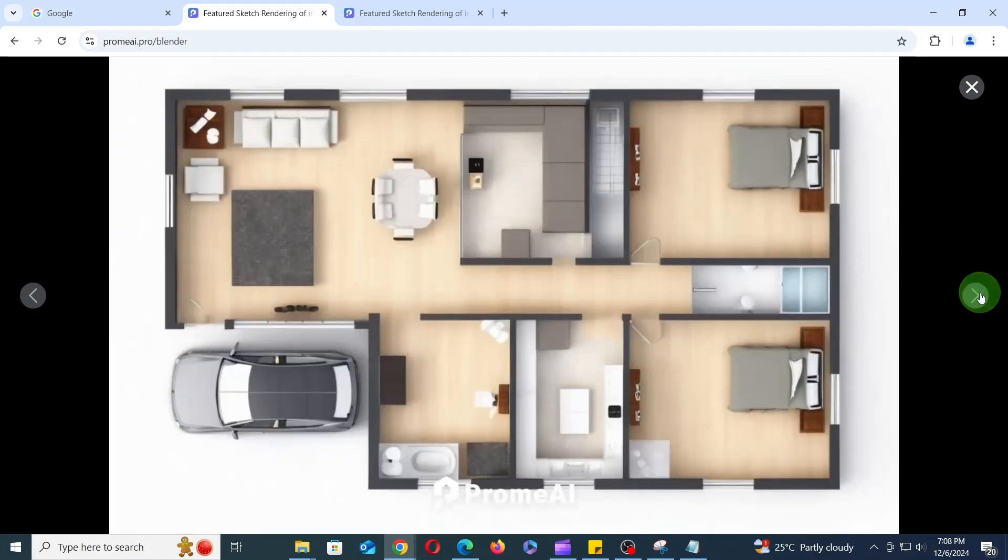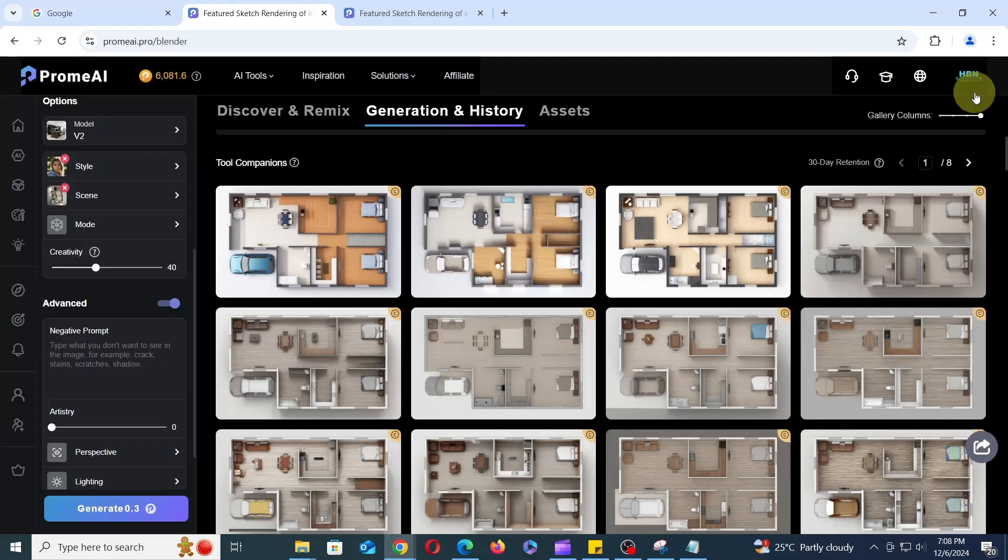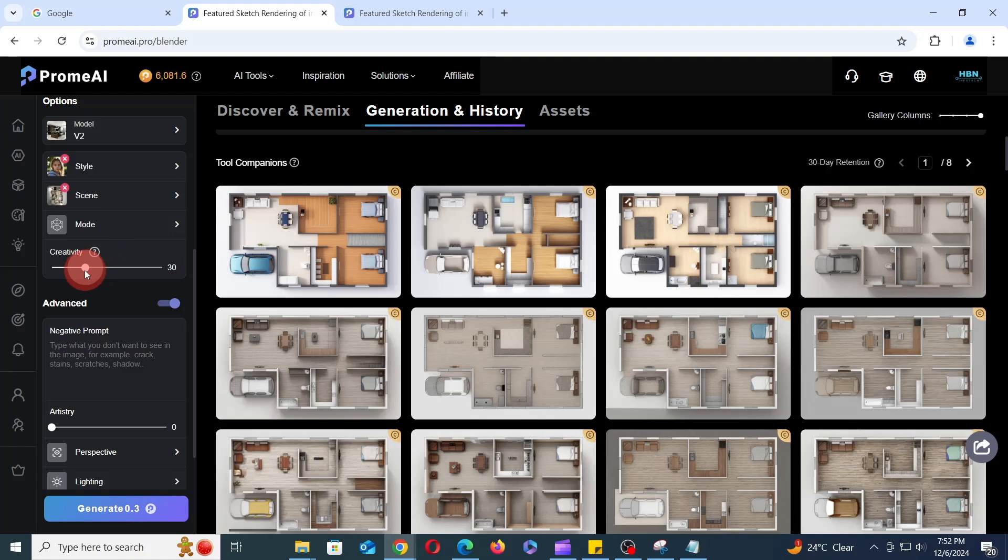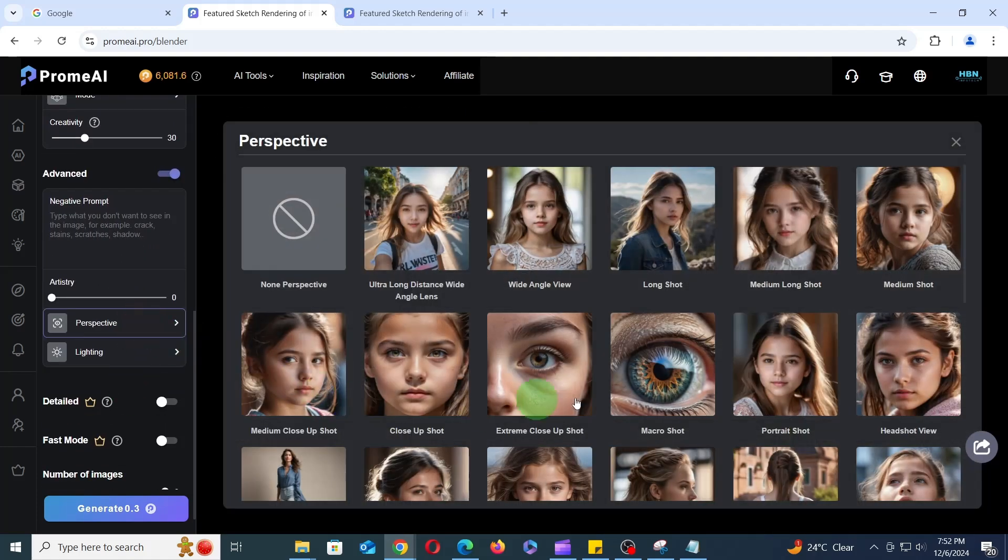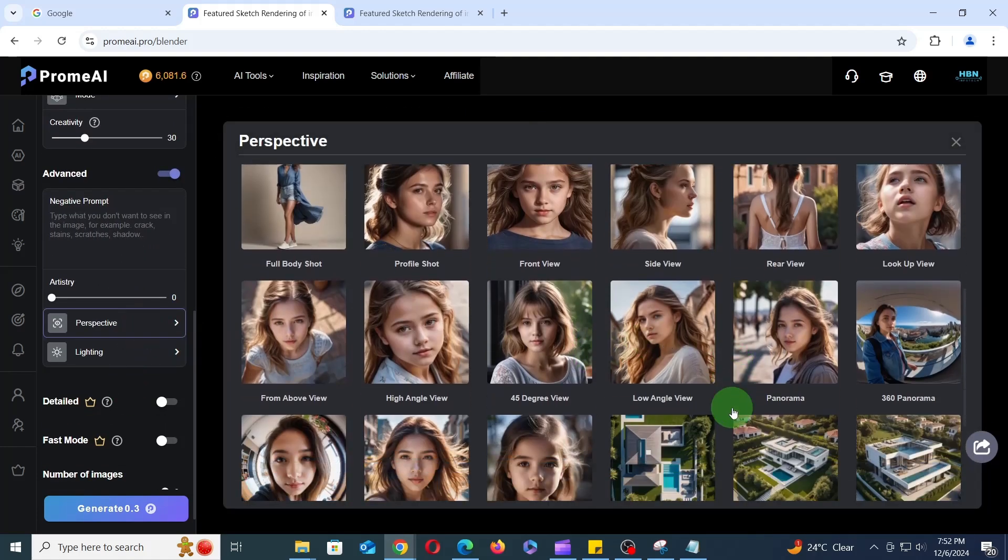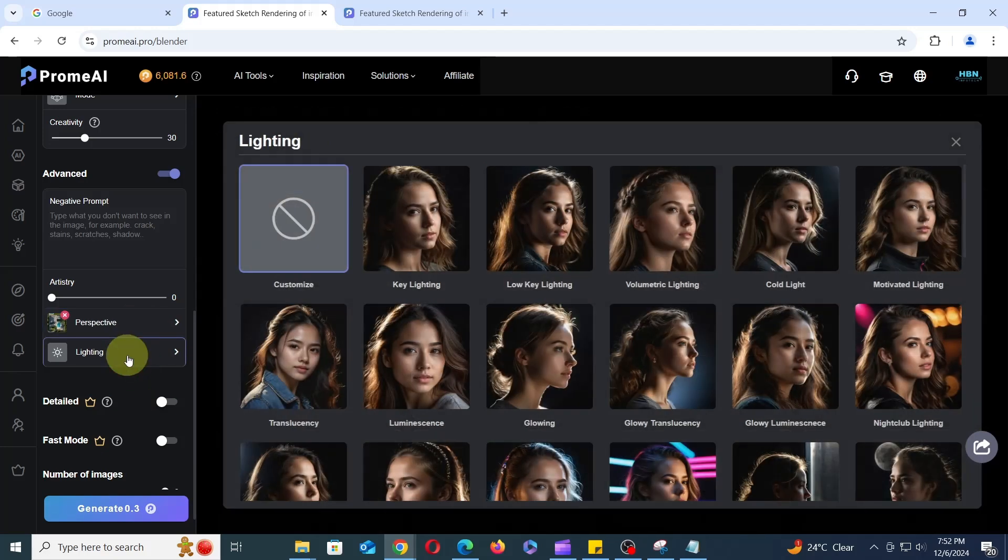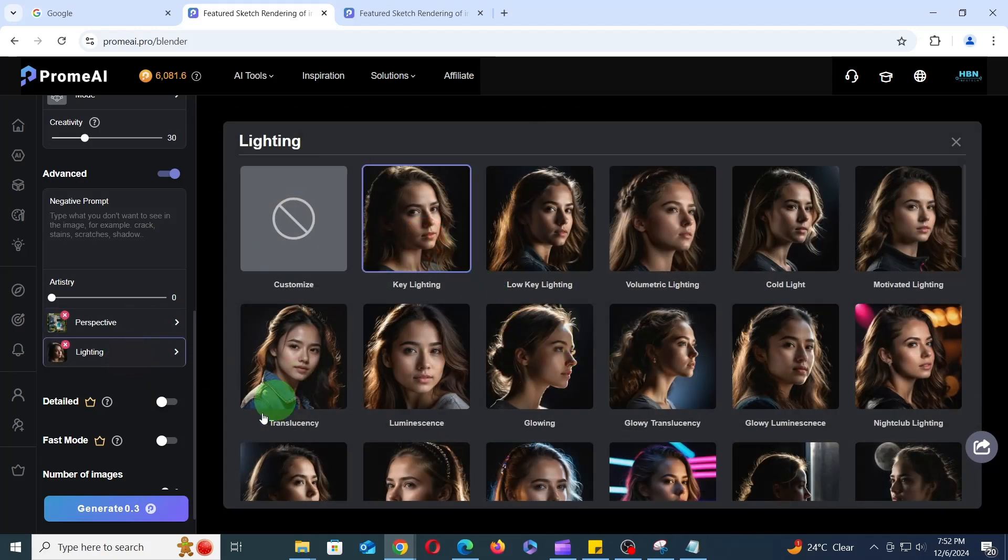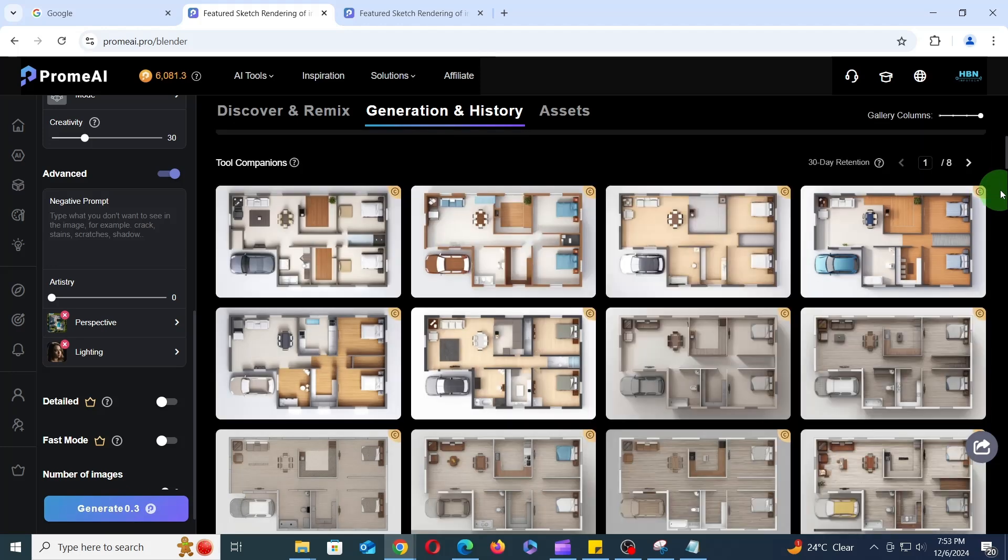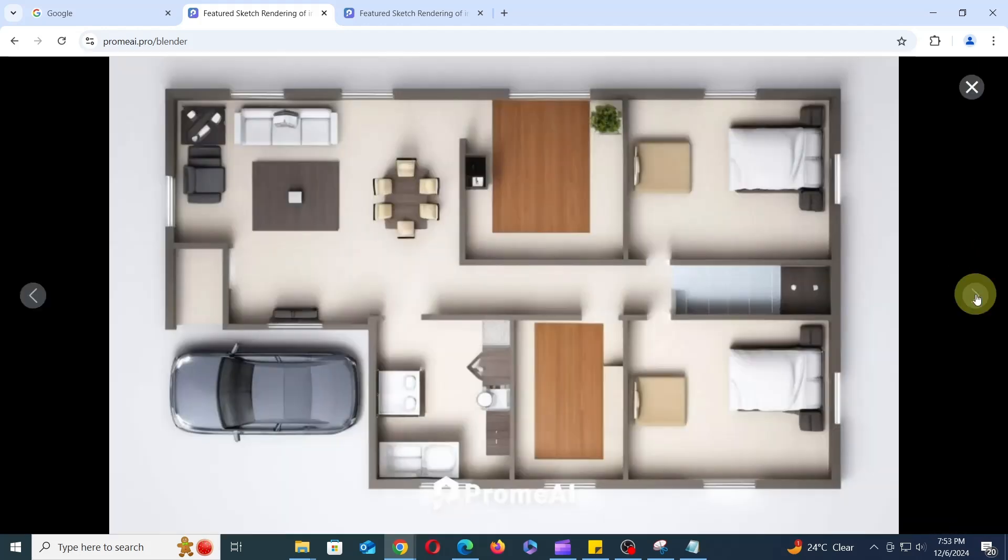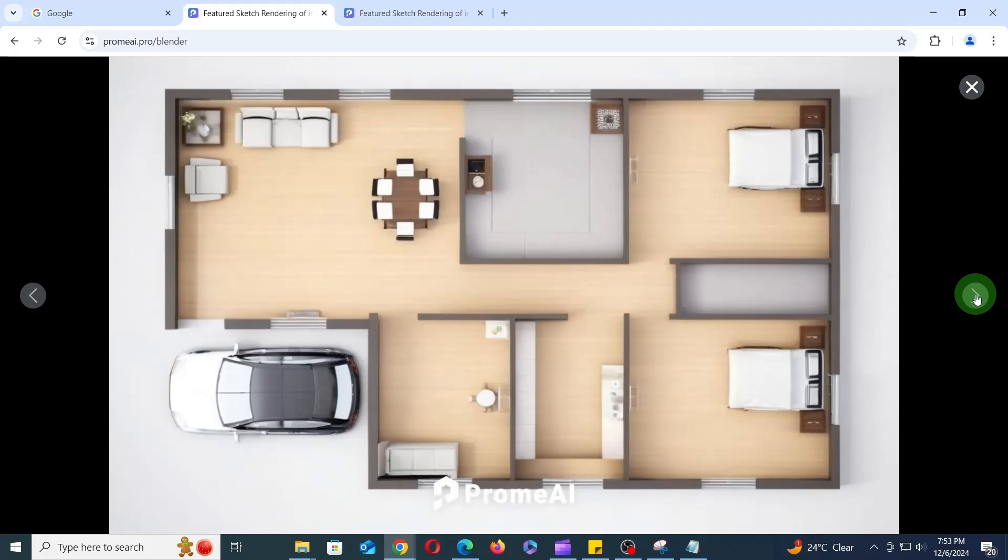Now let's experiment with different settings to further enhance the 3D model. For the next experiment, let's keep the same settings, reduce Creativity to 30%, choose Top View for the perspective, and select Key Lighting for the lighting. Then click Generate to see the results. As you can see, adding Key Lighting has enhanced the realism and depth of the 3D model.